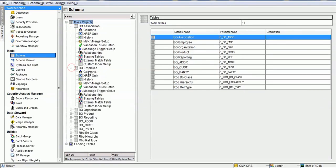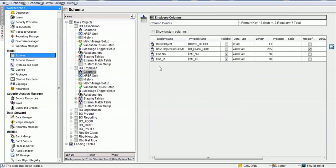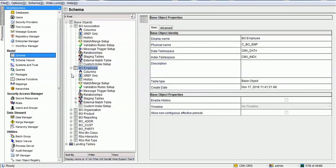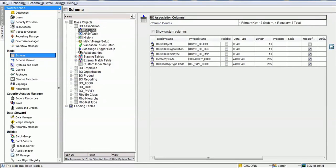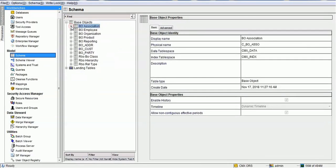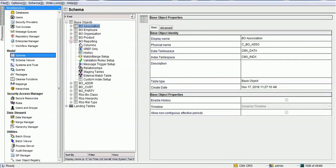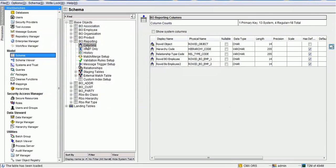We have created tables such as Employee, which has the employee number and employee ID. We also created Organization, which has the organization name and organization ID. The association between the employee and the organization is done through the association table, using the row ID object of the organization and the row ID object of the employee.